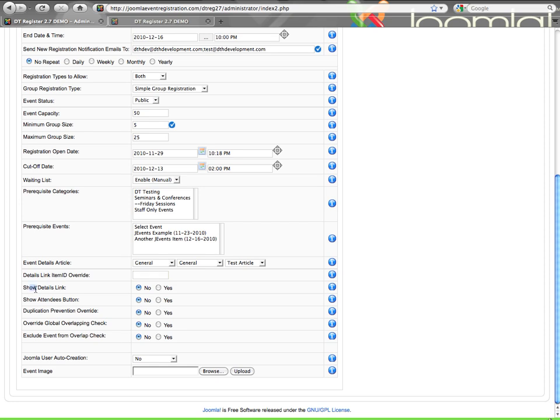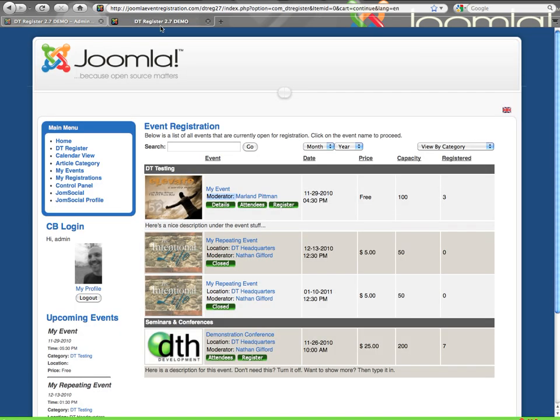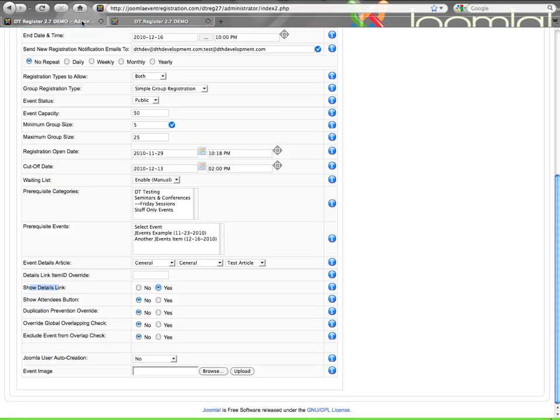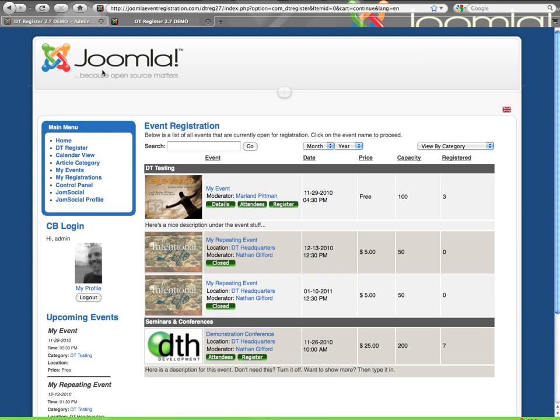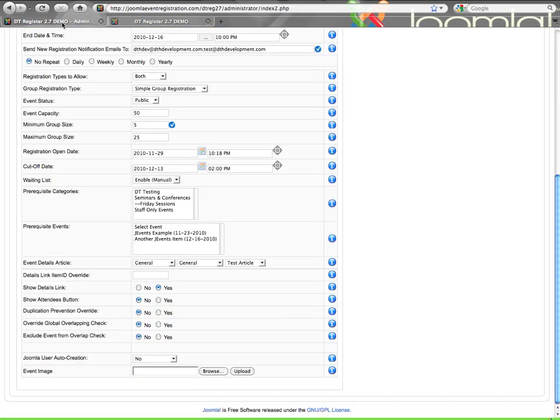Then the details link, you can turn that on. And what that's going to give you is like what you see here on the event listing. The details button will take you to the article that has been selected for details for that event. Let's keep going here. The attendees button is like what you see here on the front end, which will give you a list of all the current attendees of the event if you turn that on.